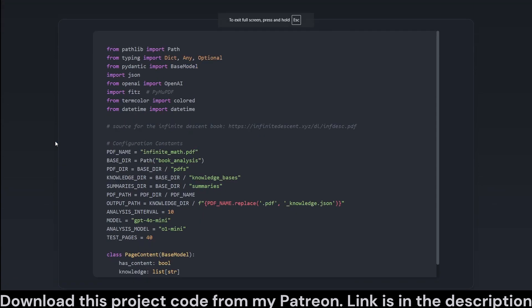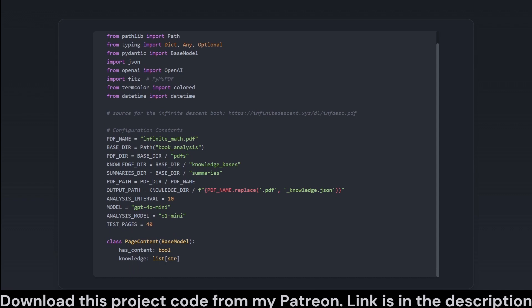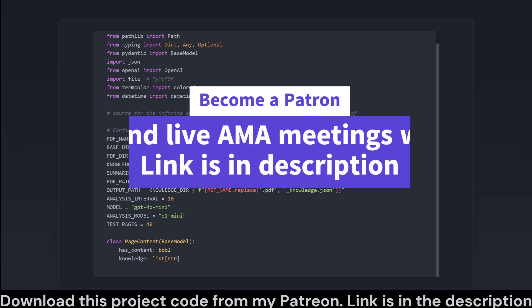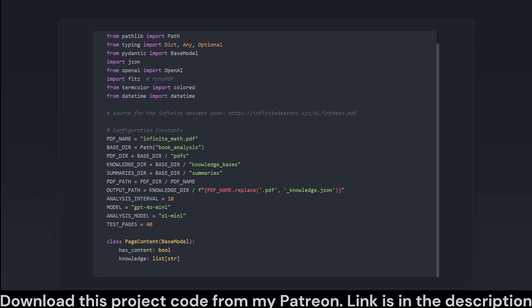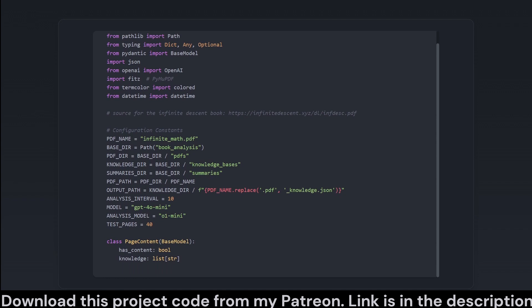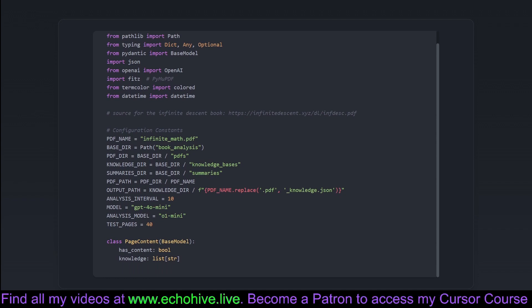This snippet sets the stage for the whole script, establishing essential libraries and core functionality. The myriad of imports caters from file handling via Pathlib to constructing the heavyweight models via OpenAI. PyMuPDF, listed as FITZ, is our tool of choice for PDF file manipulation, while TermColor spices up the textual output with colored print statements. We then dive into setting up constants the script depends on, such as naming conventions and directory structures — consider these as the rules of the game, dictating where files are stored.